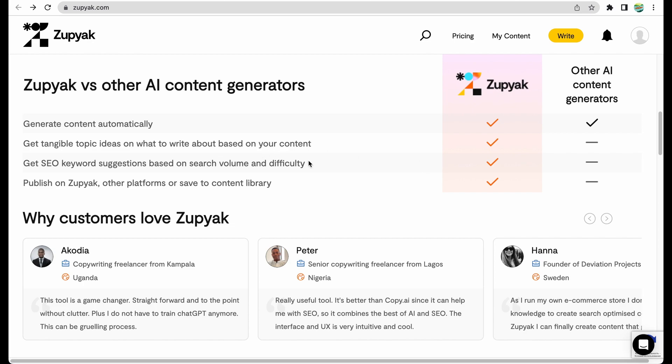Some other writers also try to do some basic keyword research, but in my experience it's better to have a separate tool for your keyword search. And the most unique feature is that you can publish your content on Zupyak platform. So who may need that feature?